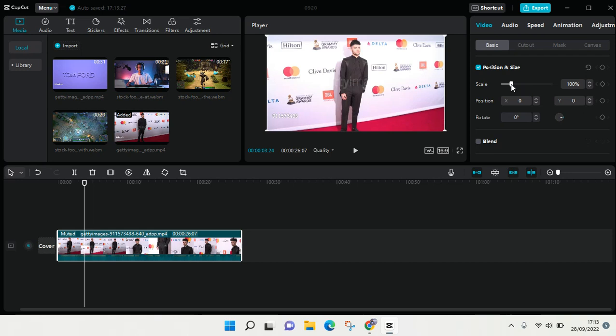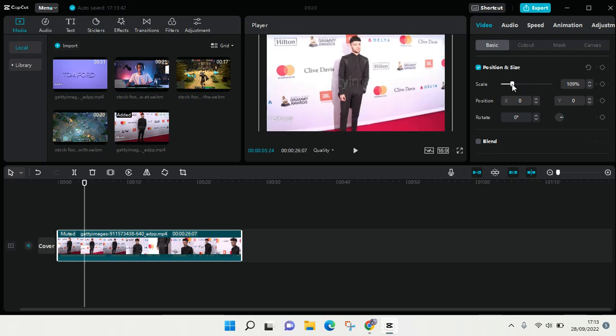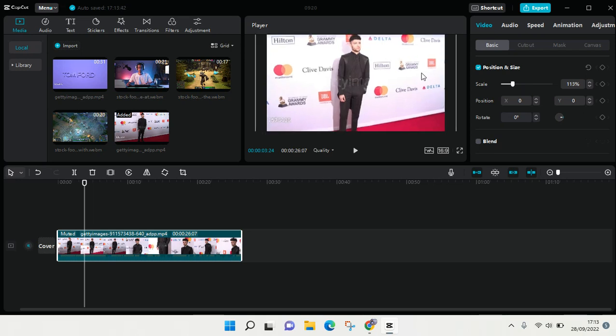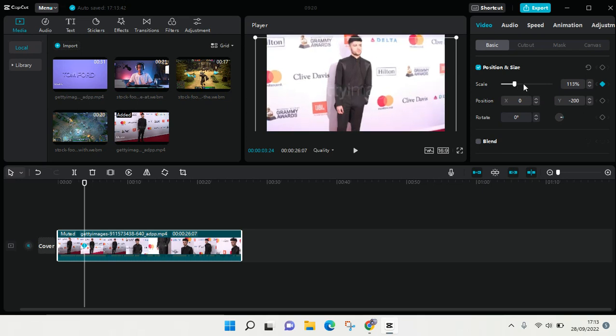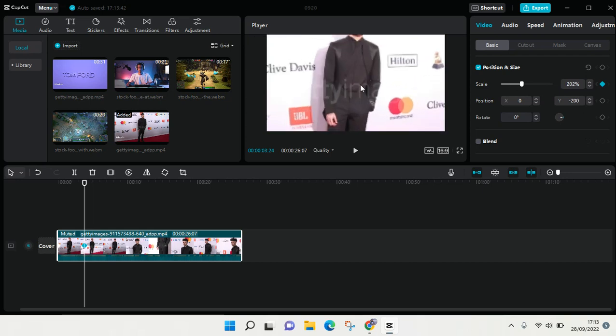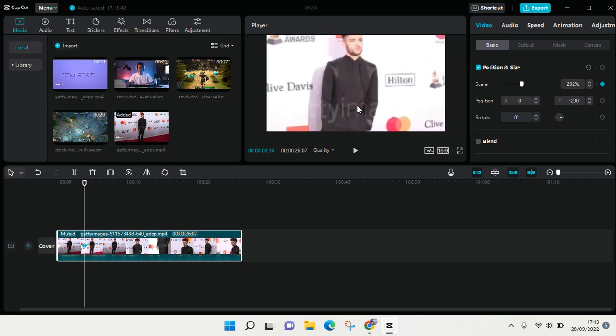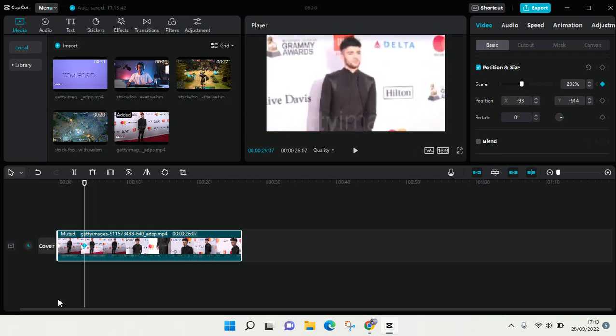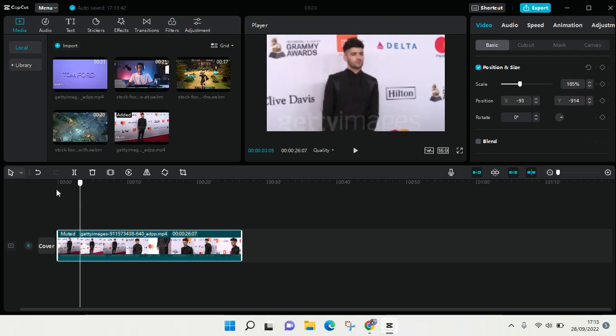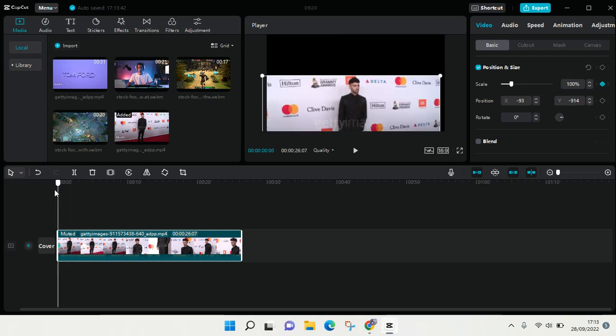I'm going to make the video, like the scale bigger, and then it will go like this. And if you go back and play it again, it will become like this.